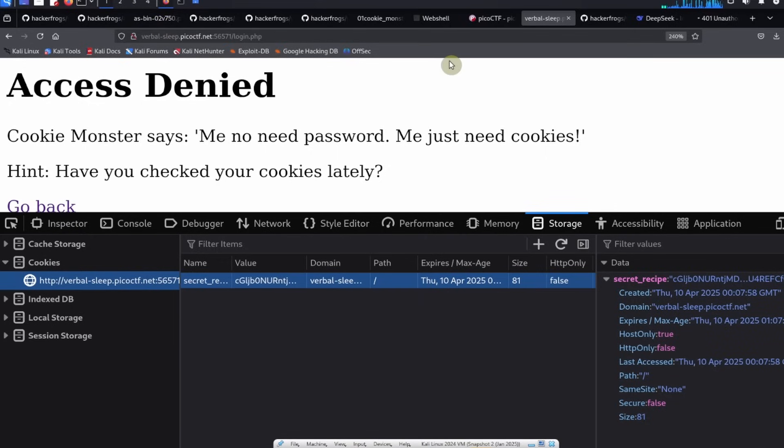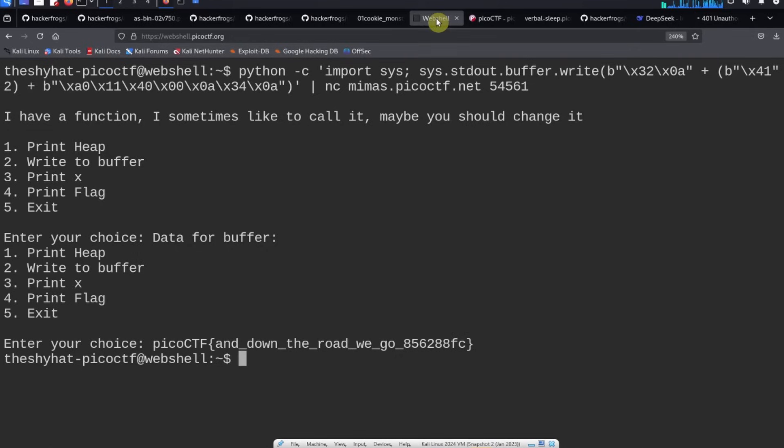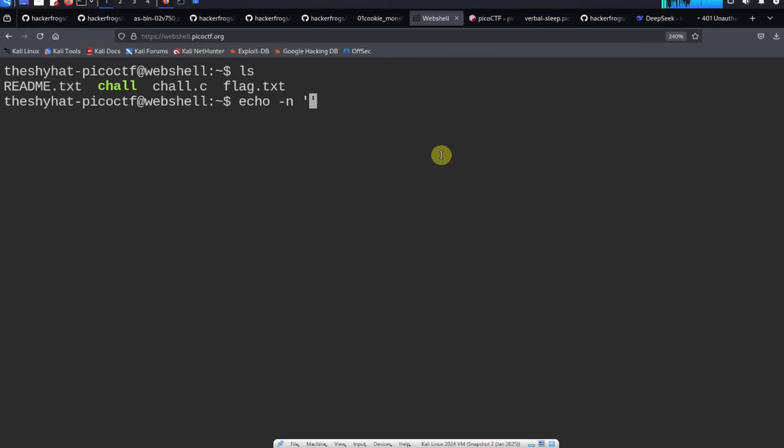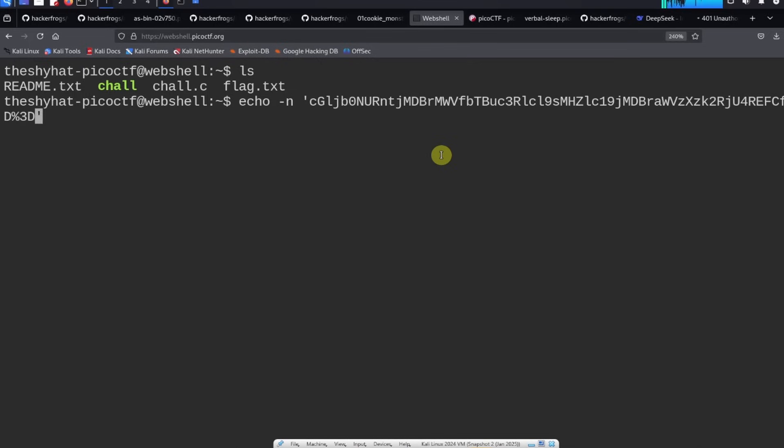The easiest way is probably just to go over to your PicoCTF webshell. In the PicoCTF webshell we're going to use the echo command, so echo -n, and then a couple of single quotes. In between the single quotes we're going to paste in the cookie value.